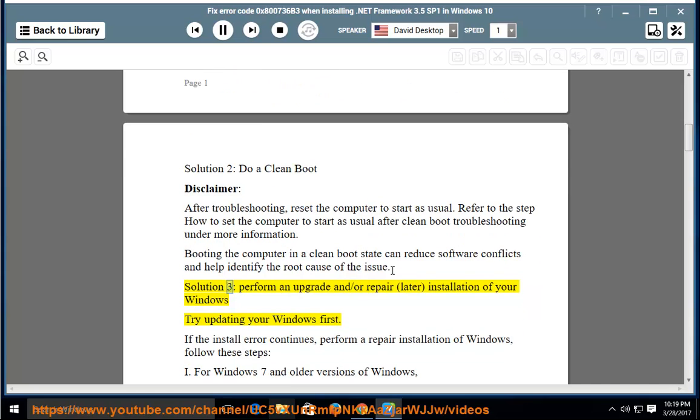Solution 3: perform an upgrade and/or repair installation of your Windows.